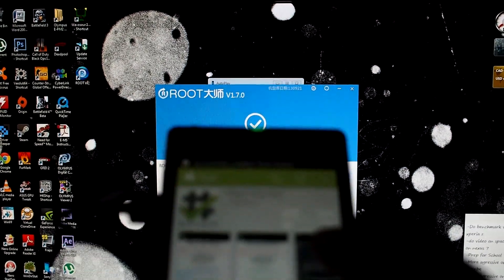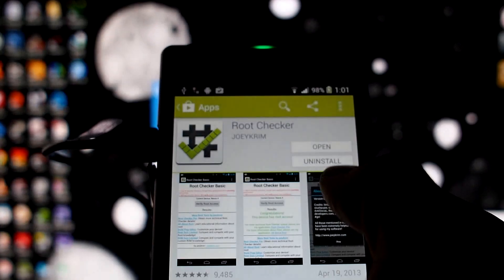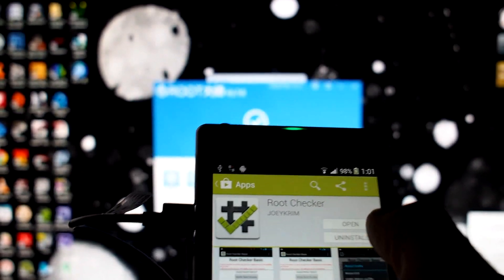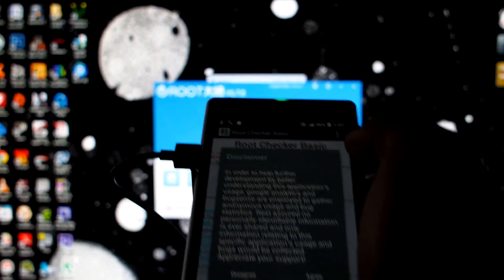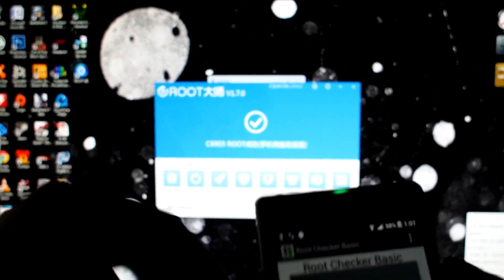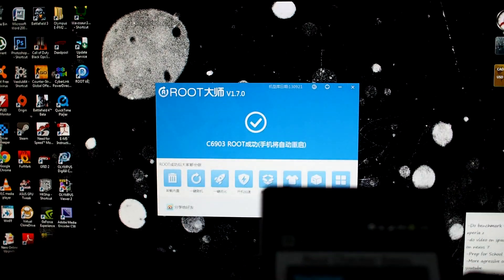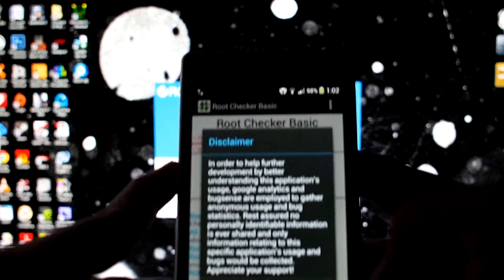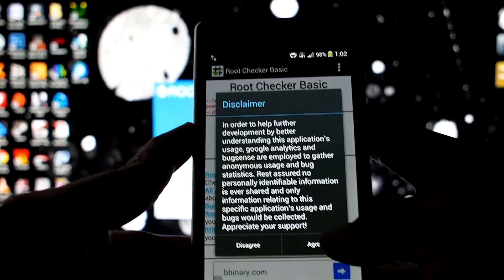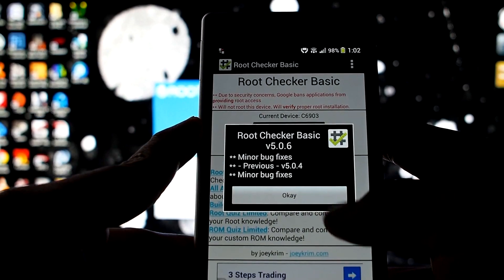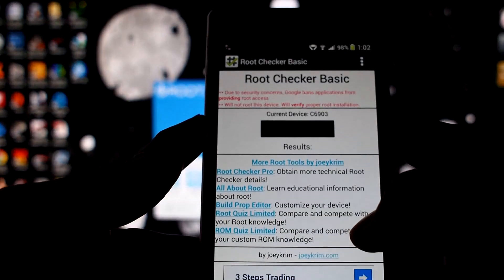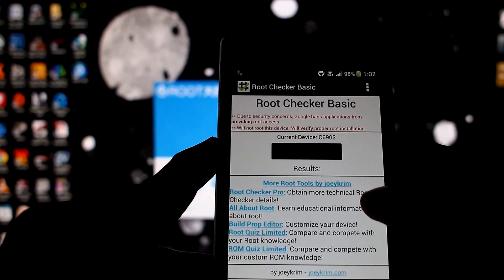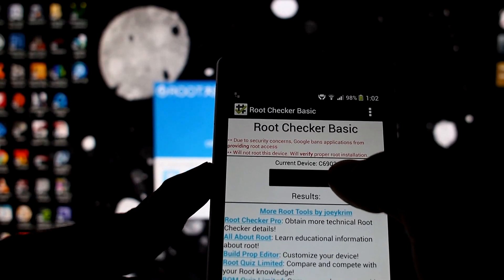Right now I'm just going to open it. Then you get this disclaimer right here, I agree. Okay, and verify root access right here.